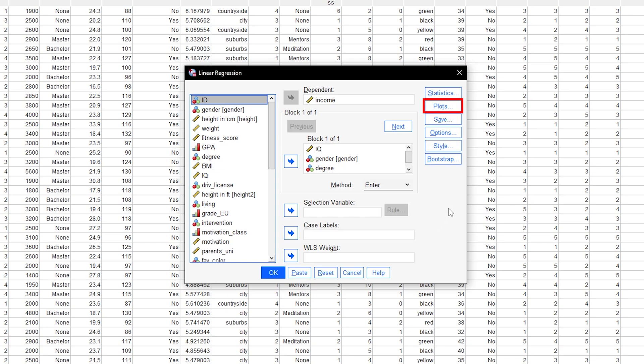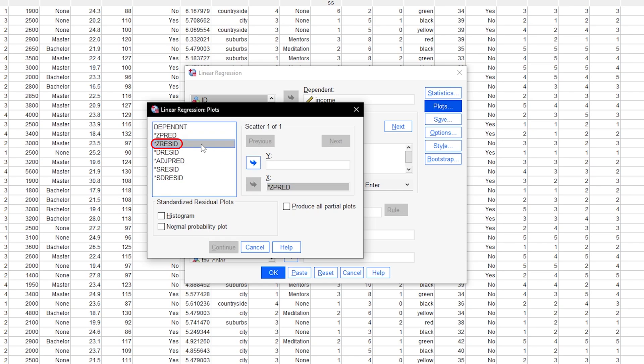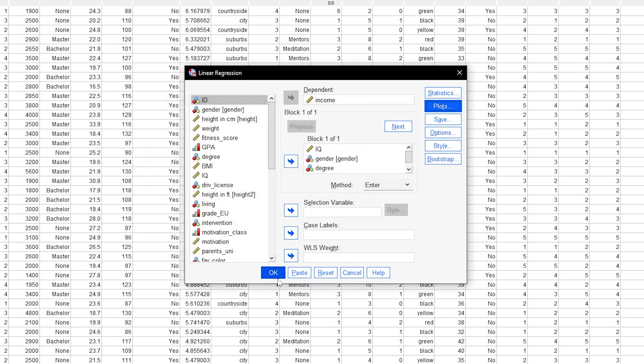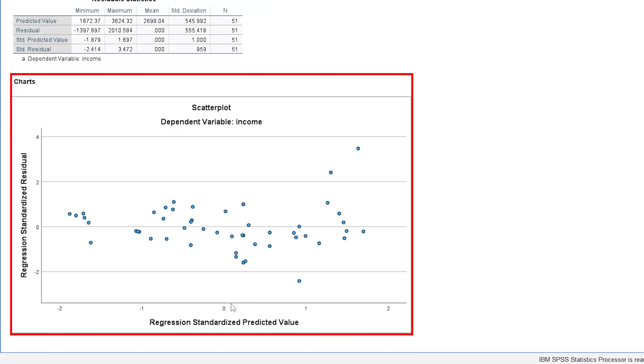After defining your model, hit the Plots button and drag the standardized predicted values, zpret, onto the x-axis. The standardized residuals, zresid, will be put onto the y-axis. Once you hit Continue and OK, you will get the regression output and at the bottom of it the requested scatter plot.